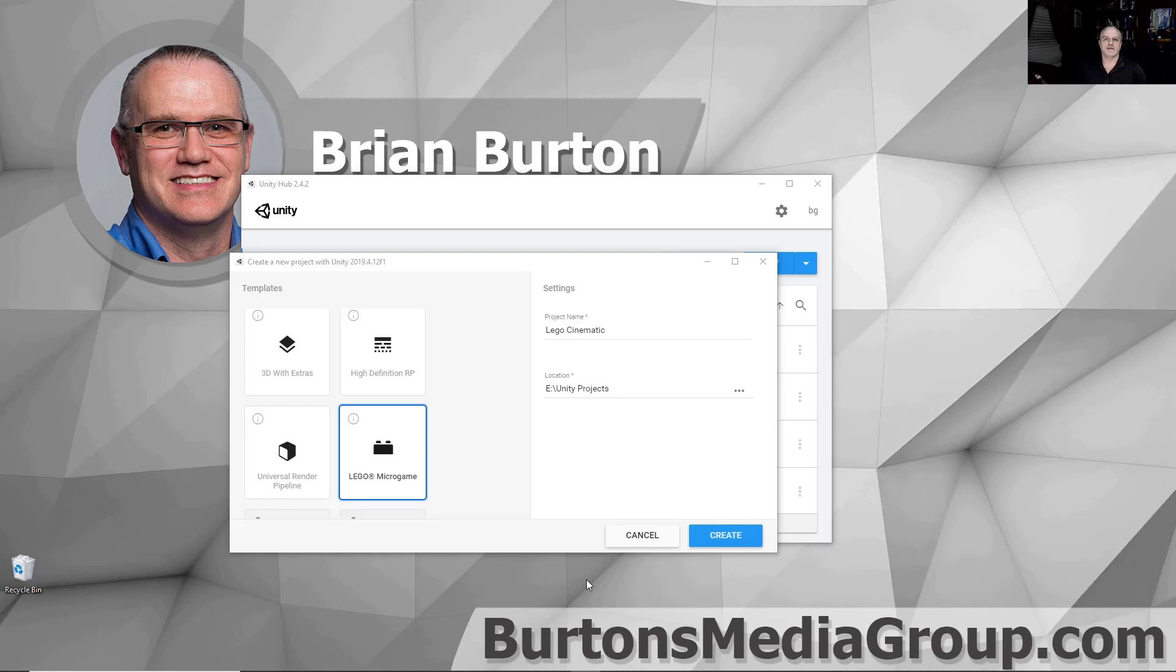Hi, this is Dr. Brian Burton. Today we're going to look at how to use Unity to create a Let's Play cinematic that can be put as a Unity Shorts. So let's get started.